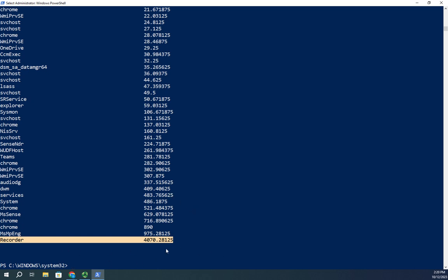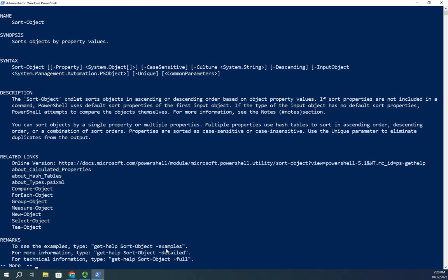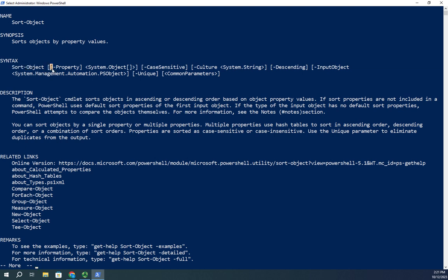If I want to do this, let's do a get-help on sort-object. We'll just take a minute to remember how get-help works. Pipe that to more. I'm going to look at my syntax.